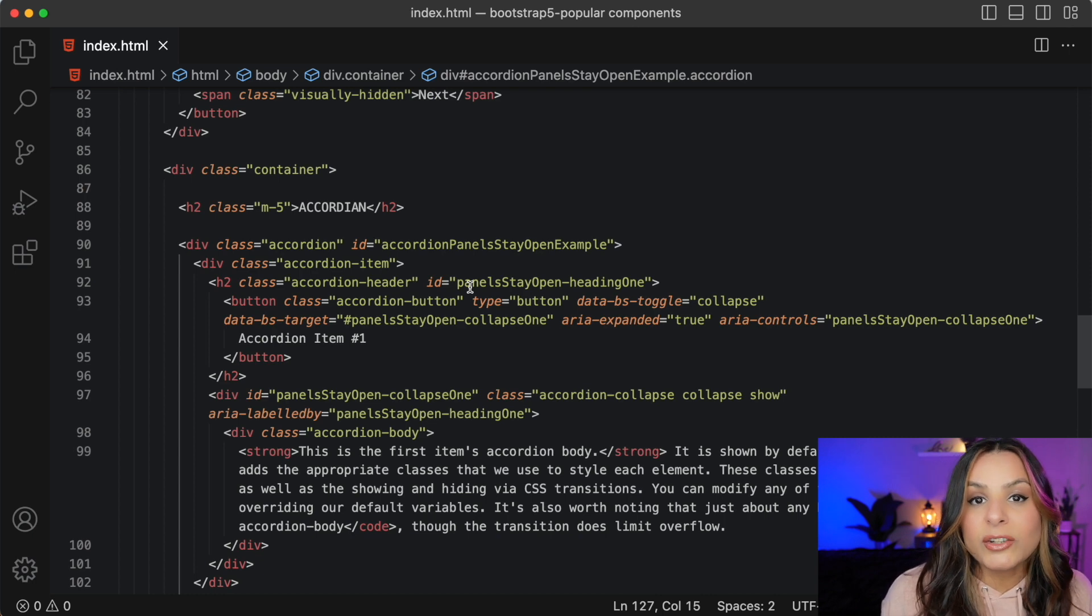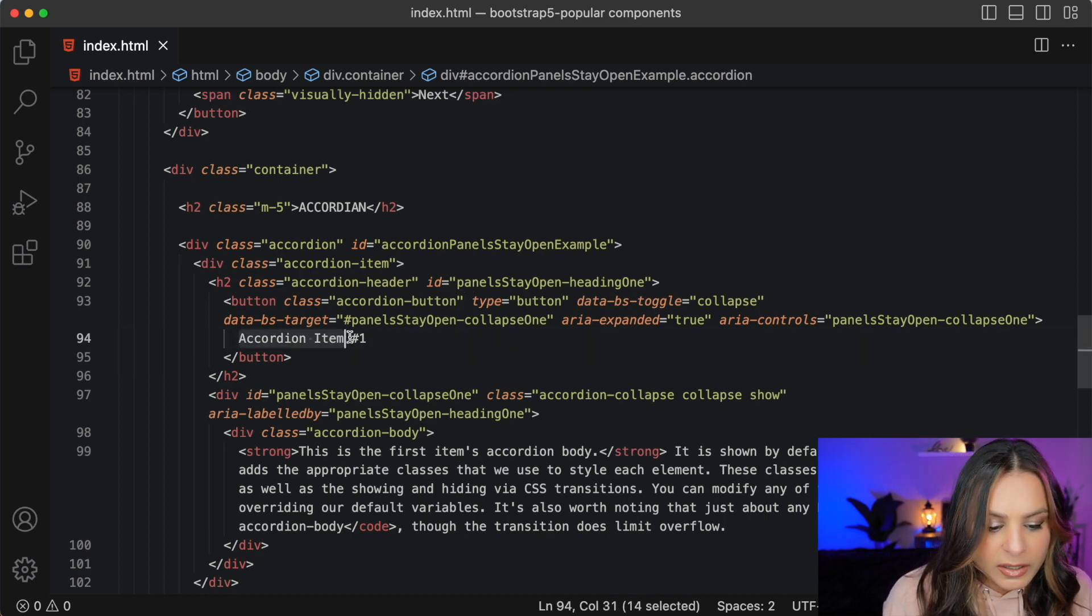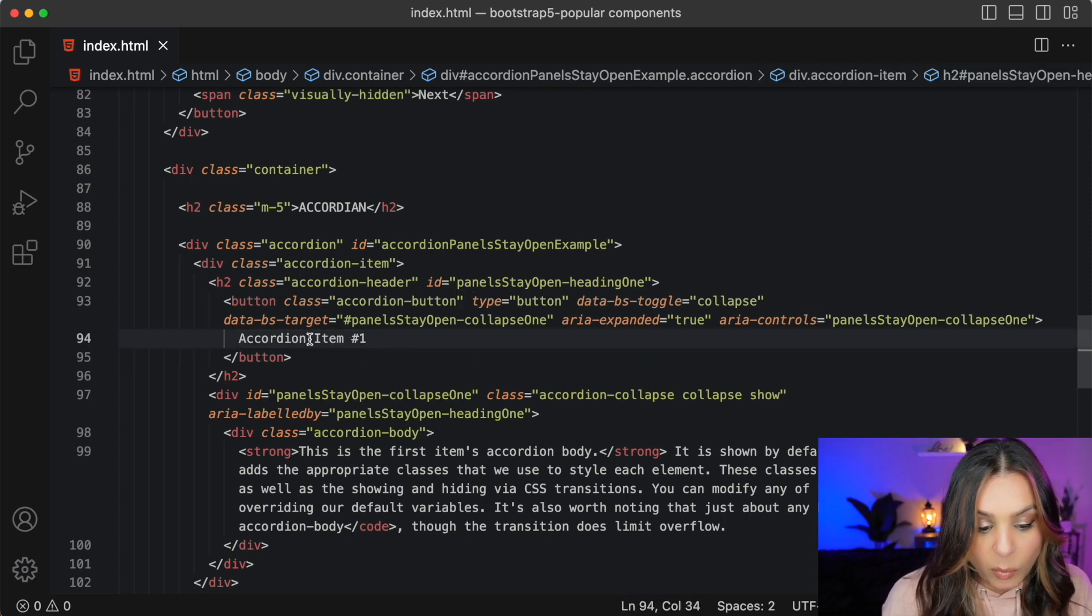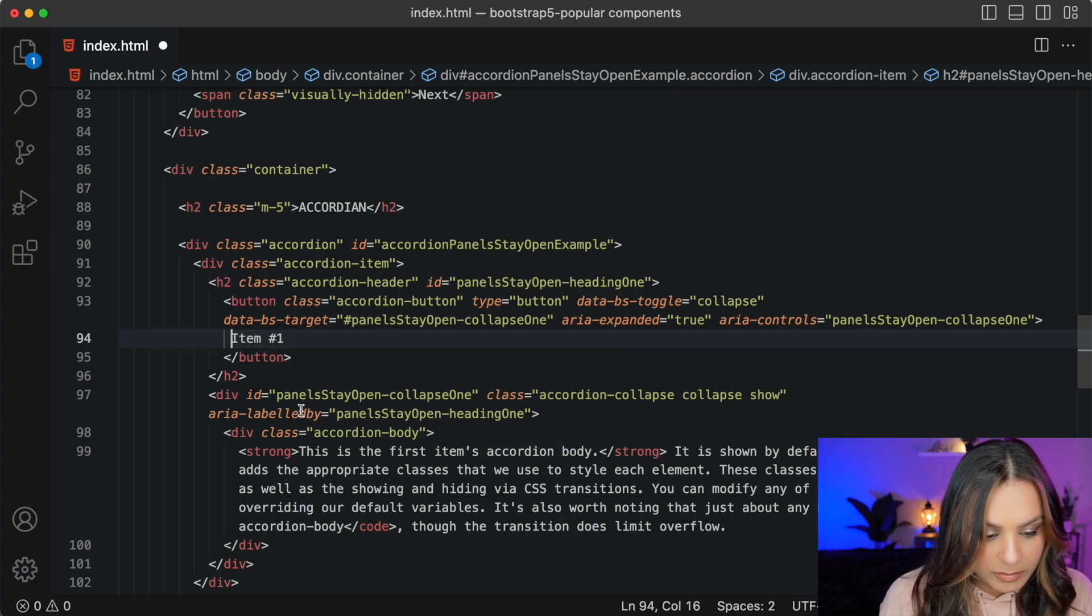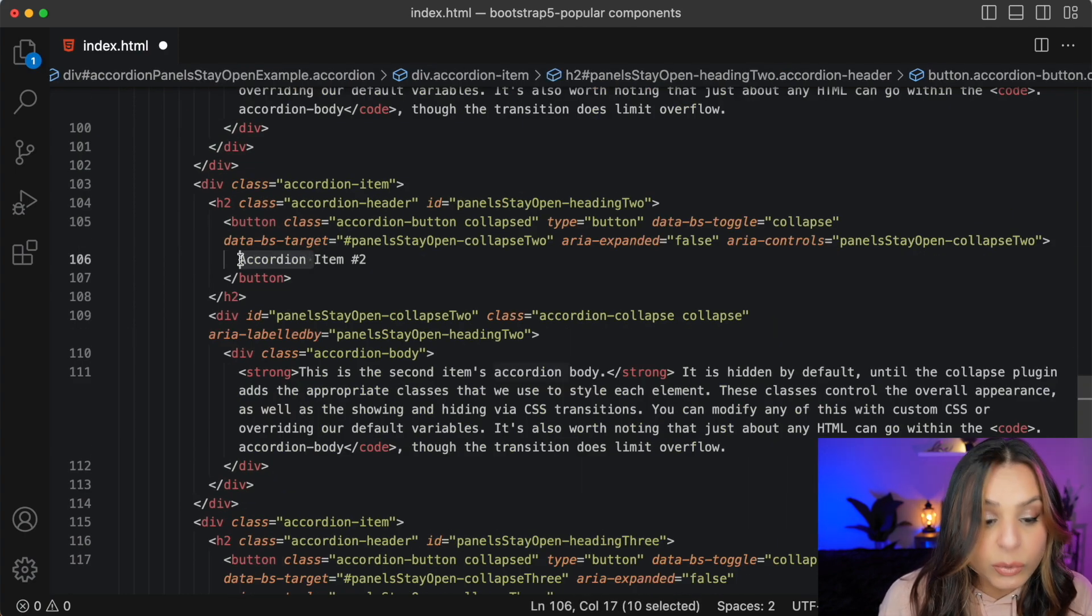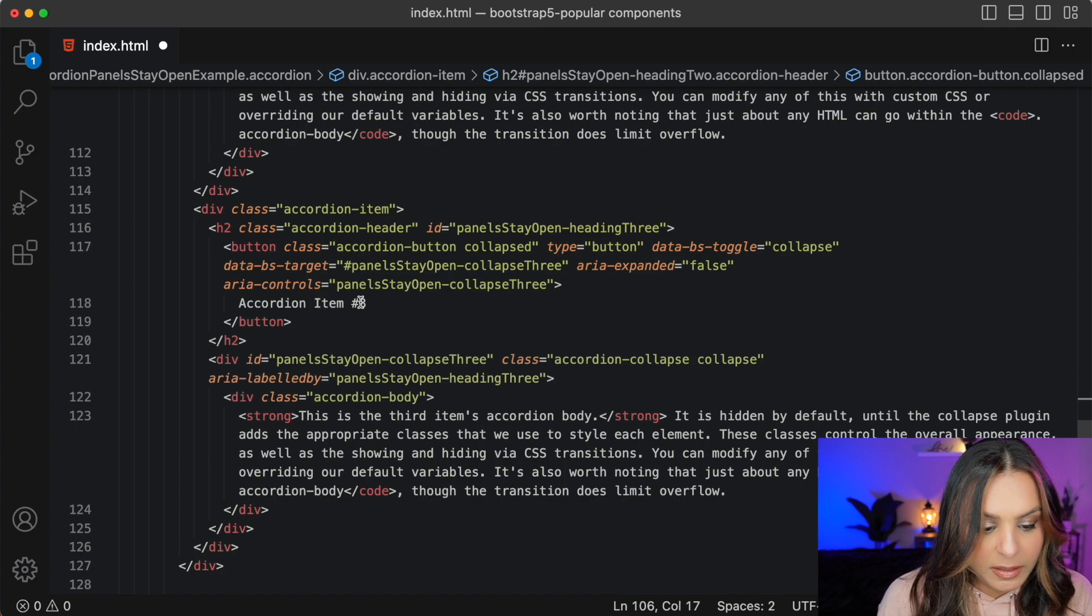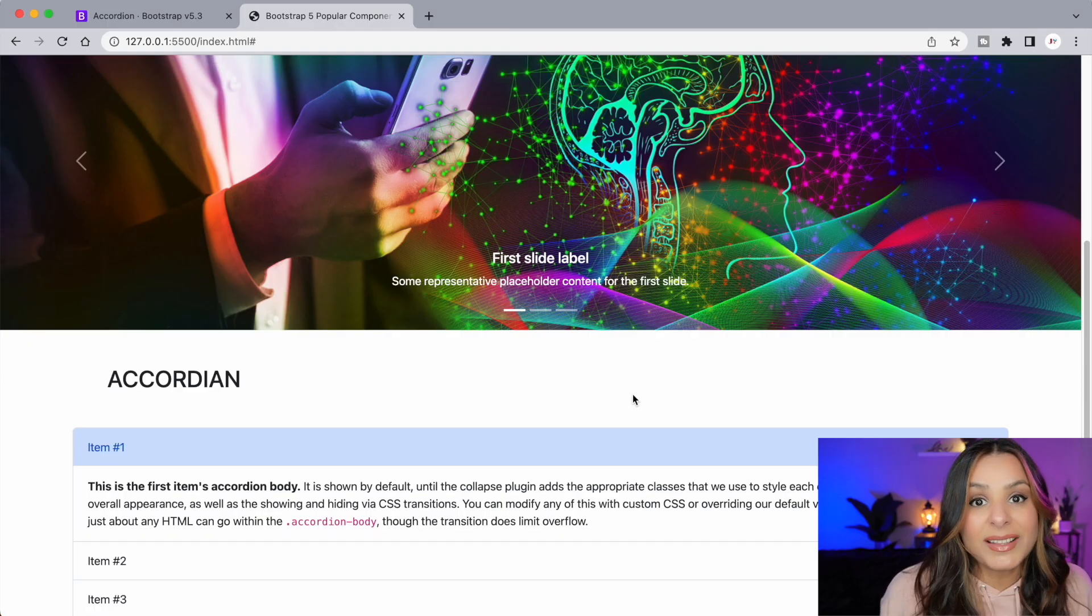We can change the name of the accordion items. So maybe I can call this one just item one. And then we can have item two. And then lastly let's say item three. That's it.